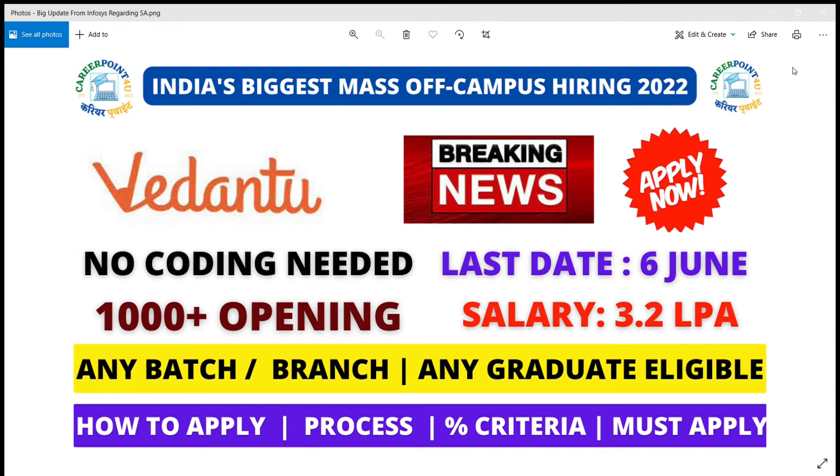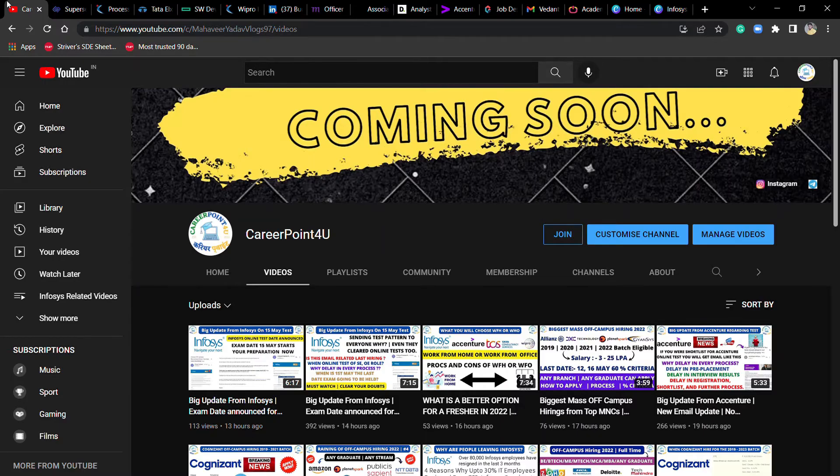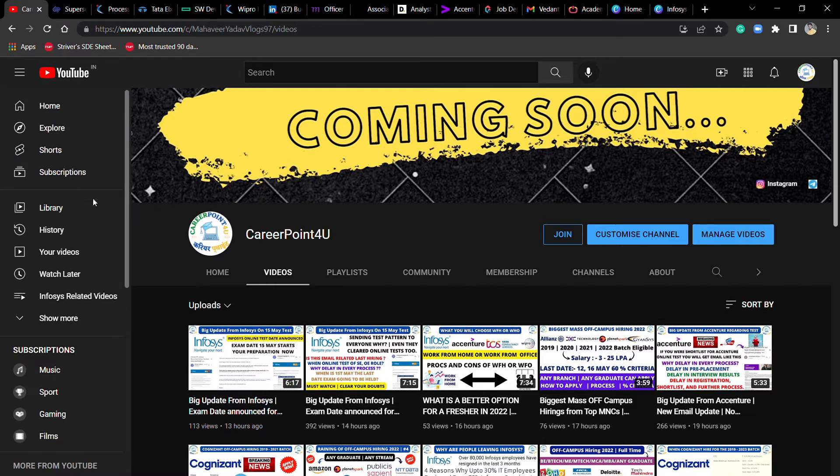Let's start the video. If you are new, don't forget to subscribe.